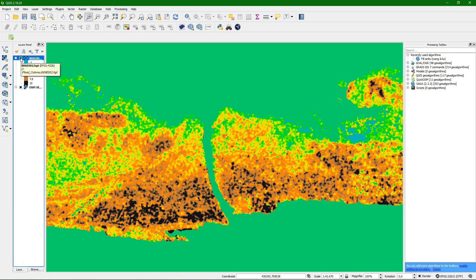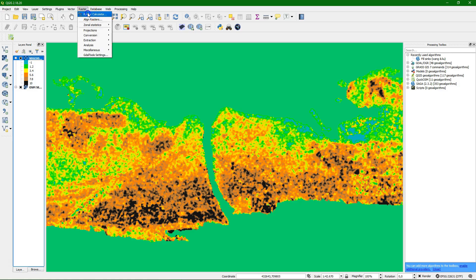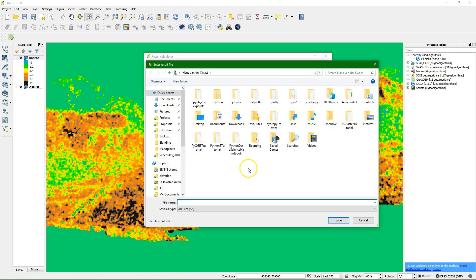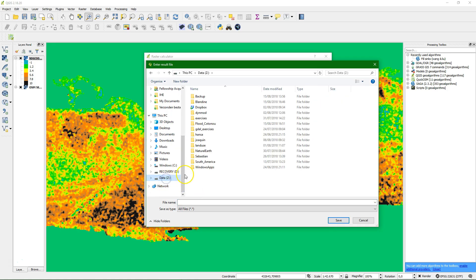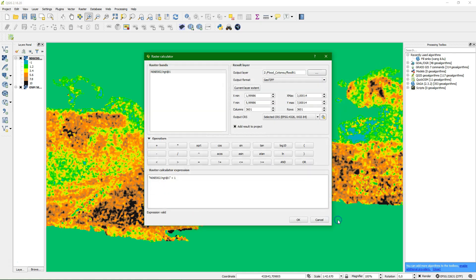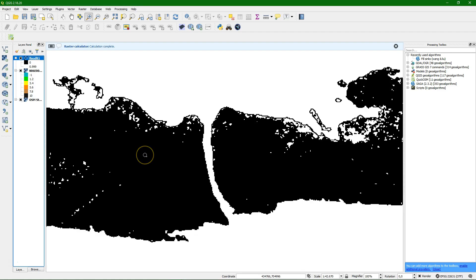We have the DEM, and what we can do now is derive flood maps from it. We will use the Raster Calculator. We simply set: DEM less than 1 meter equals 1 (true), and for the rest of the map equals 0 (false). We save it to our folder and give it the name 'flood_less_than_1.tiff'.